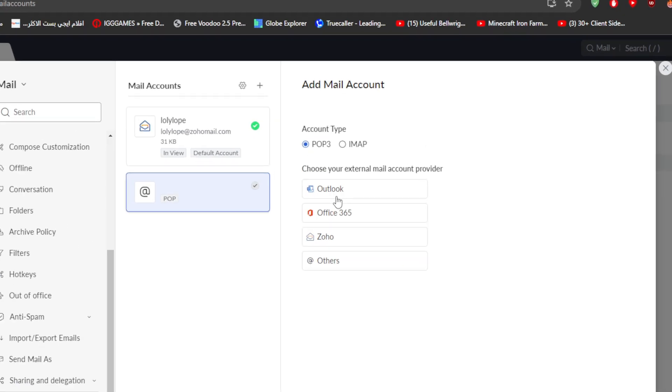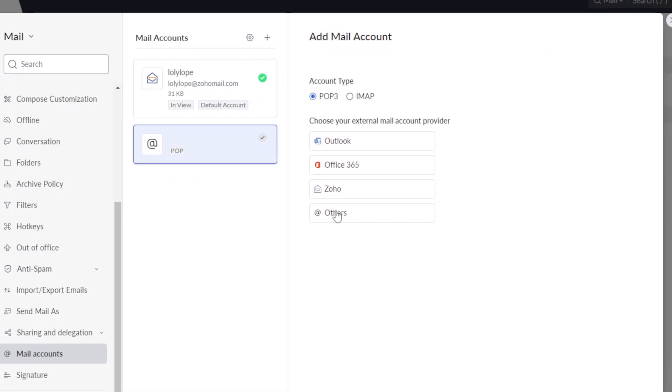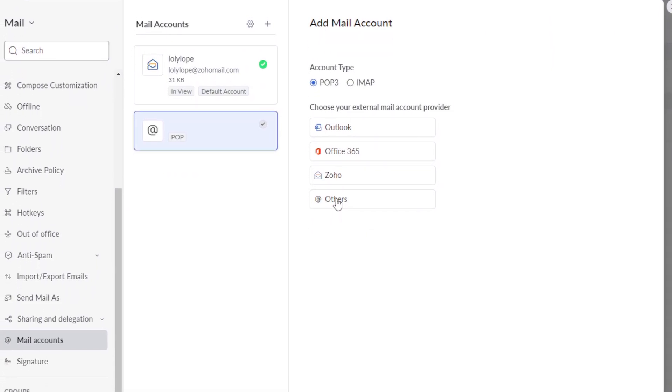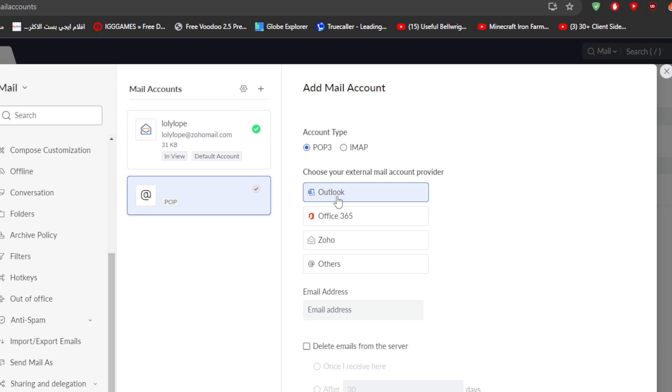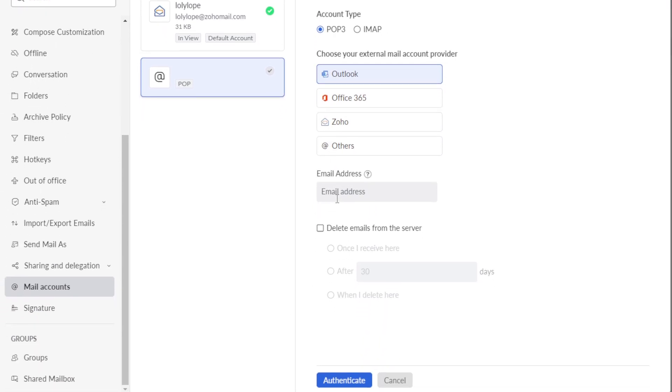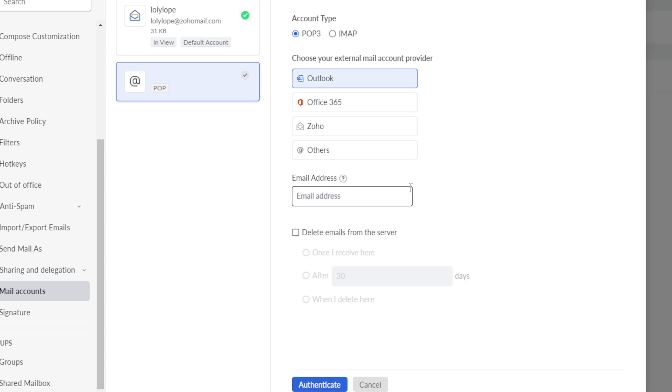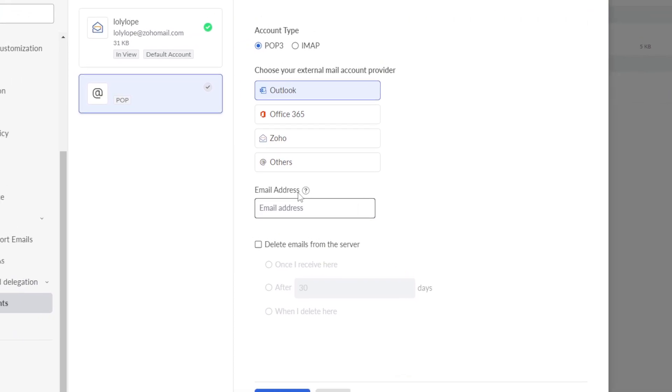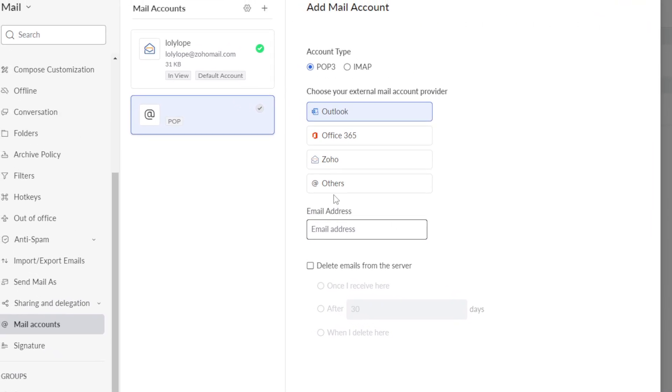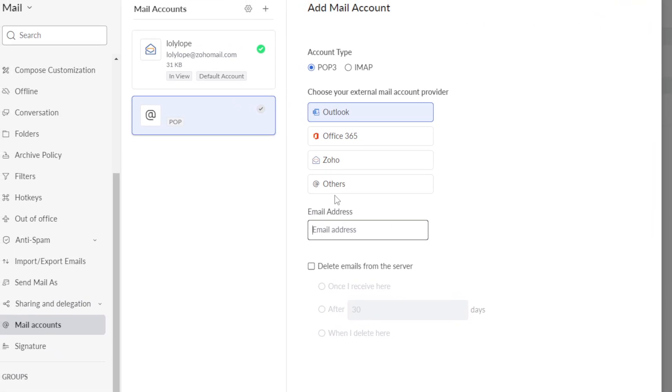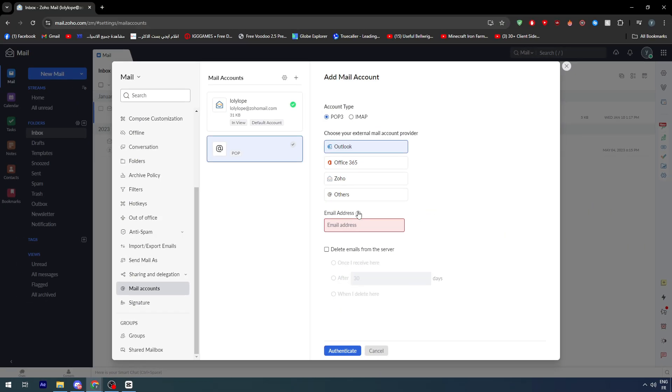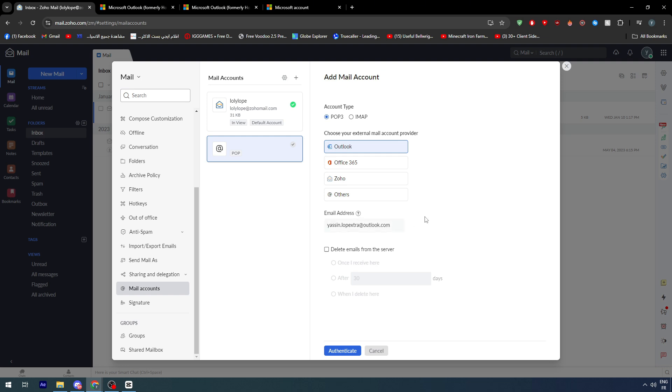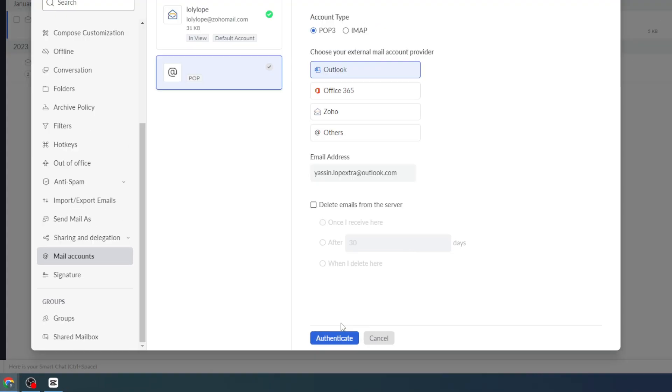Outlook, Office 365, Zoho, and others. Pick Outlook and simply here put the email address that you have in Outlook. So for example, I'm going to use something like .outlook.com, and then you will have to click on authenticate.